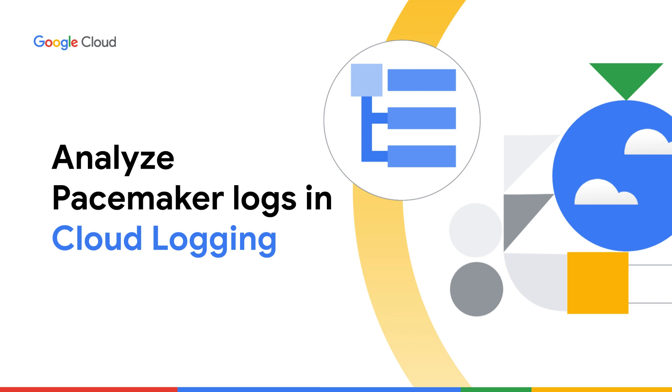In this video, you will learn how to get started with troubleshooting a high availability SAP system using cloud logging.